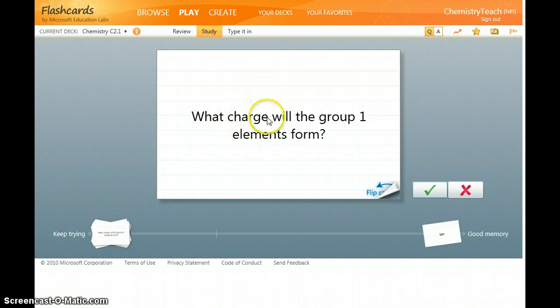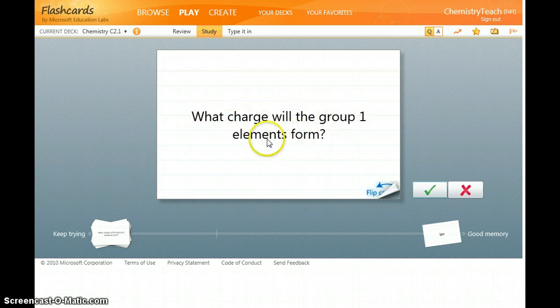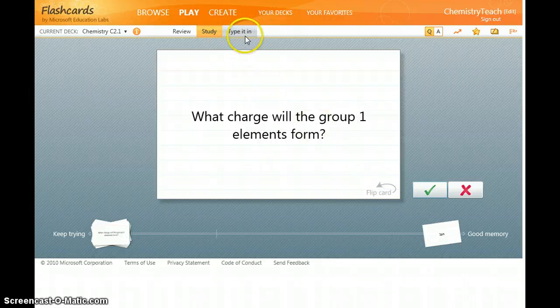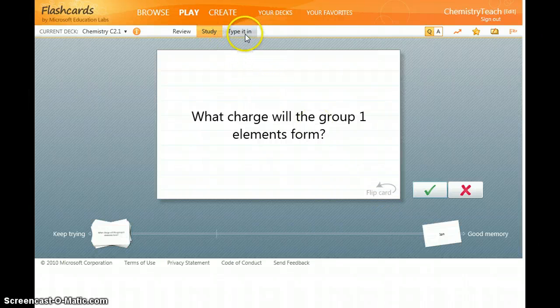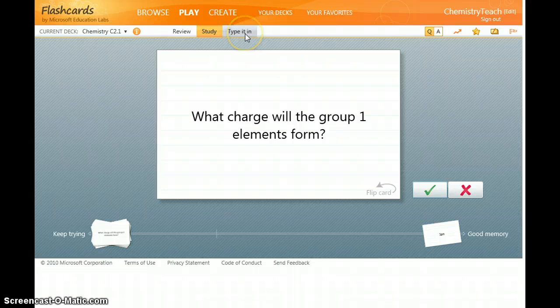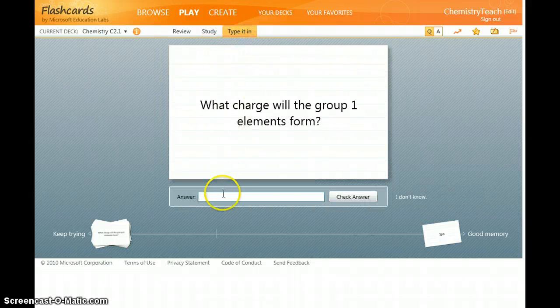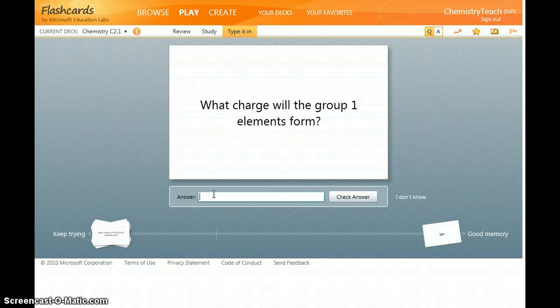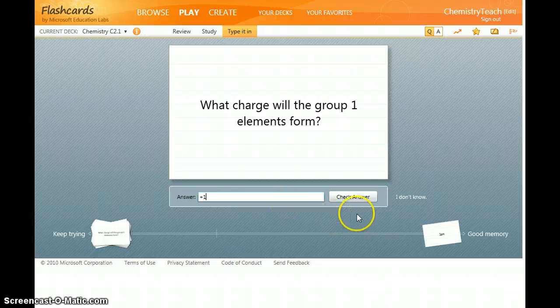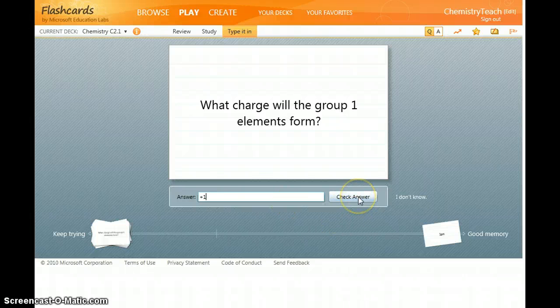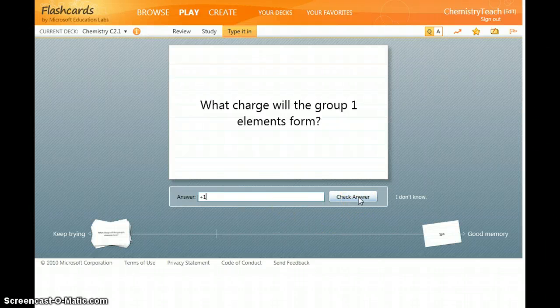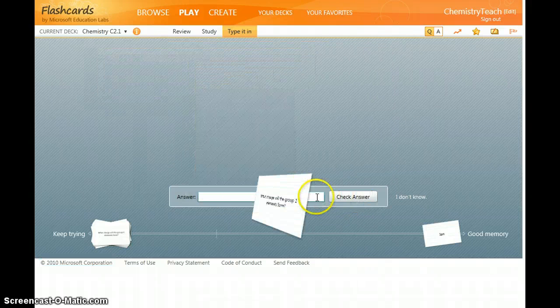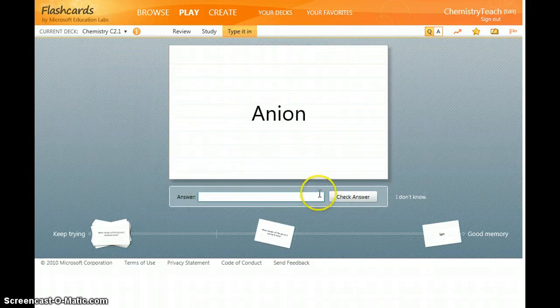So next one, what charge will the group 1 elements form? Again you can flip the card over to reveal the answer or the third method is to type it in. So a box appears below for your answer. So the charge that the group elements will form I think is plus 1. This they'll mark it for you. So check the answer and again had it correct.